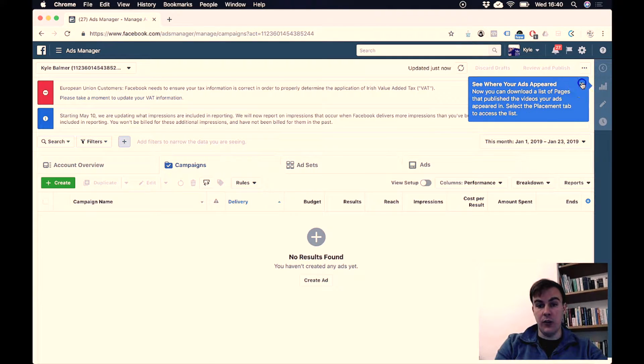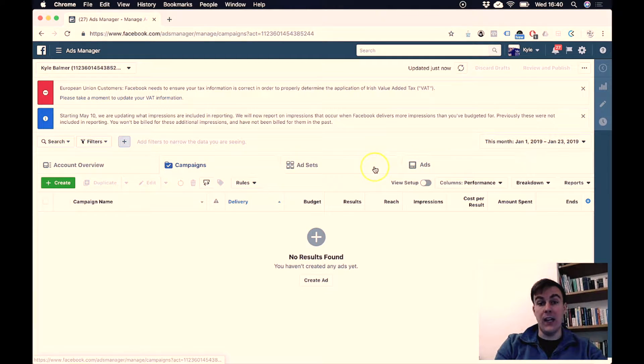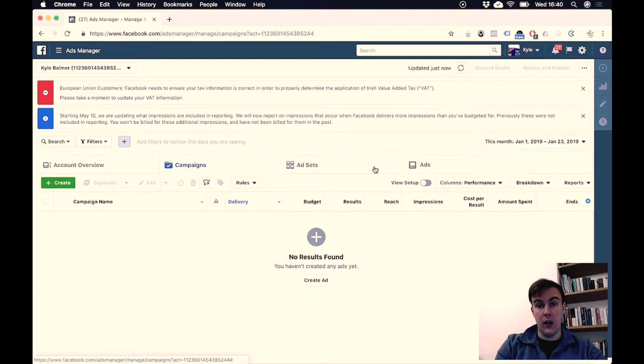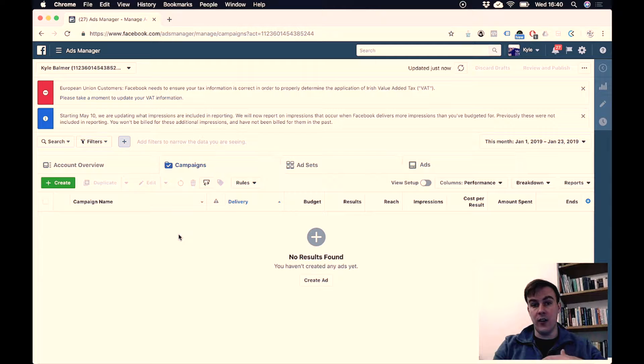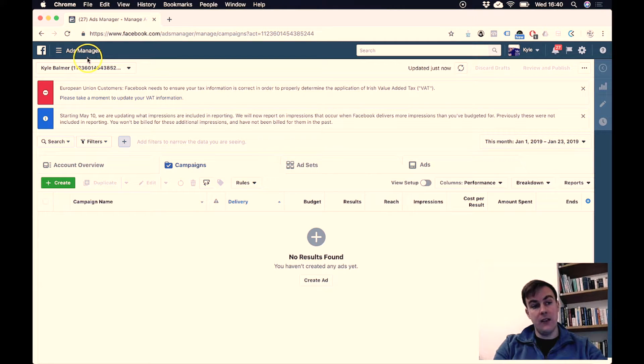We're not actually going to look at creating adverts yet—we're going to be doing that later—but instead from here we're going to click where it says Ad Manager.